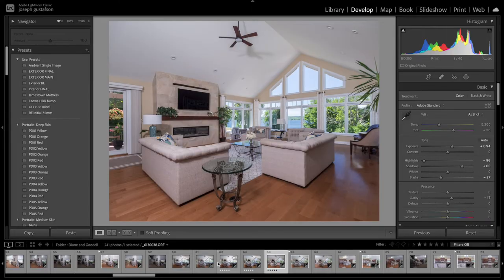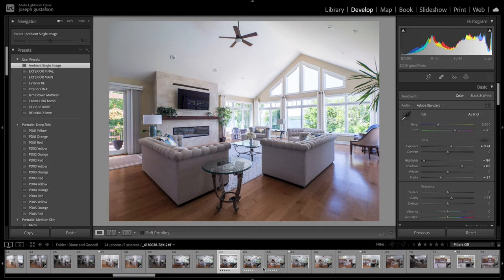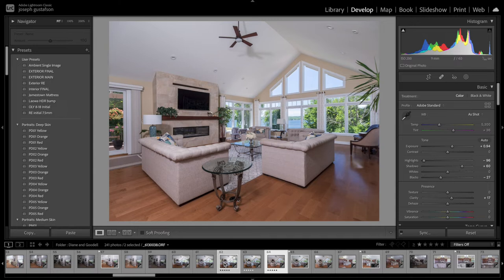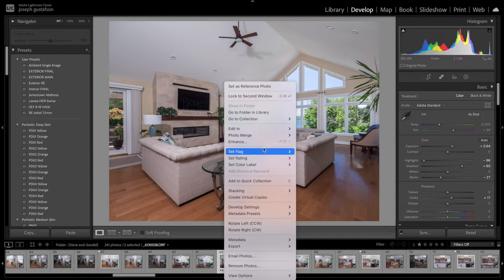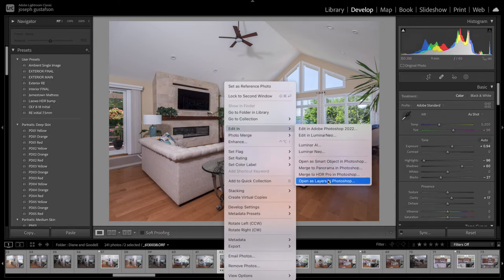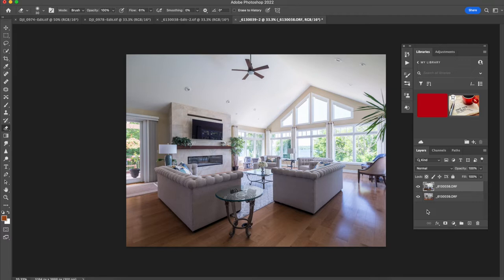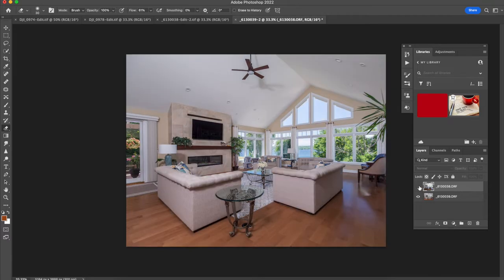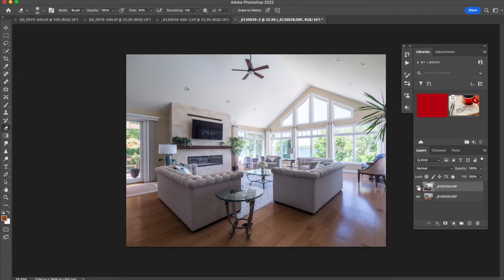So we have our two layers right here, our ambient layer and our flash layer. Let's command and click on that. Edit in open as layers in Photoshop. All right, here we go. We have our two layers.